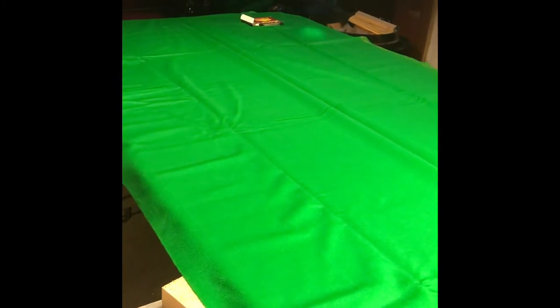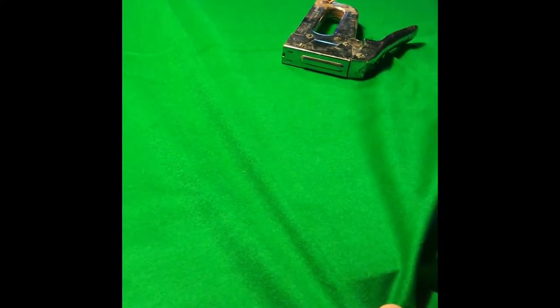So I have put a couple of staples at the top end of the table. And I am going to pull it tight, put a bit of tension on it, and staple it at this end.